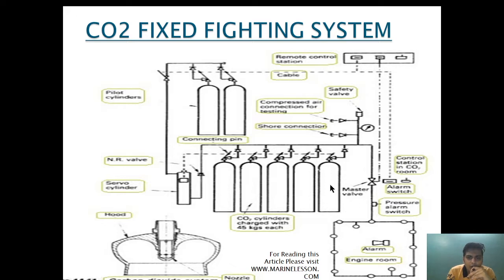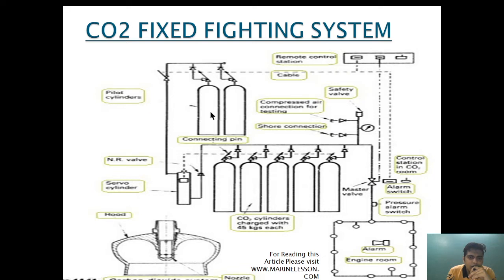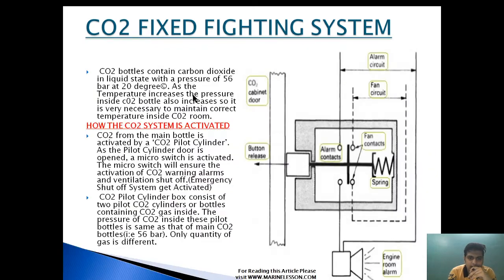Through the remote control panel, the pilot cylinder valve and the master valve are controlled. First, we have to activate the pilot cylinder. After the pilot cylinder is activated, the CO2 from here will go through this valve, which will be remotely operated by the remote control station. When the CO2 door is open, an alarm will go off indicating that the CO2 pilot door has been opened.